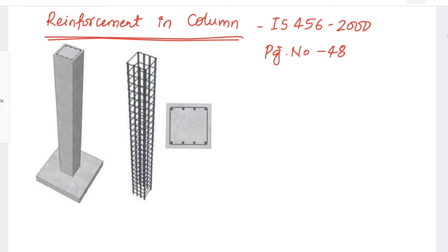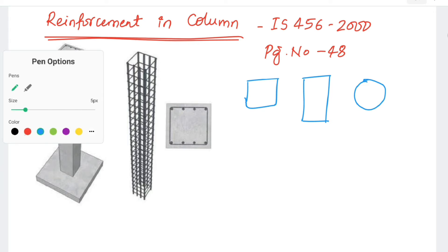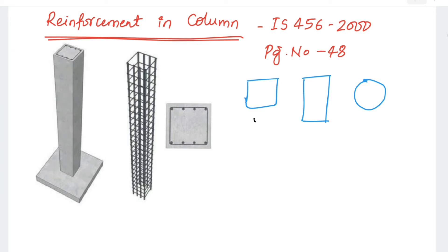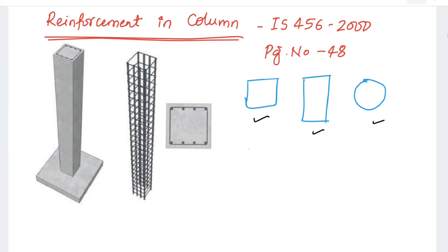The first step is the types of columns to be studied. The first one is a square column, another one is a rectangular column, and another one is a circular column. The provisions are given in IS 456 for square, rectangular, as well as circular columns.